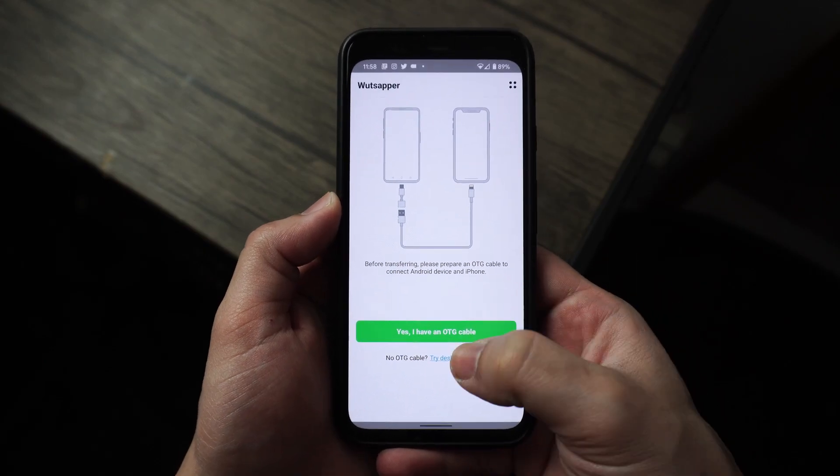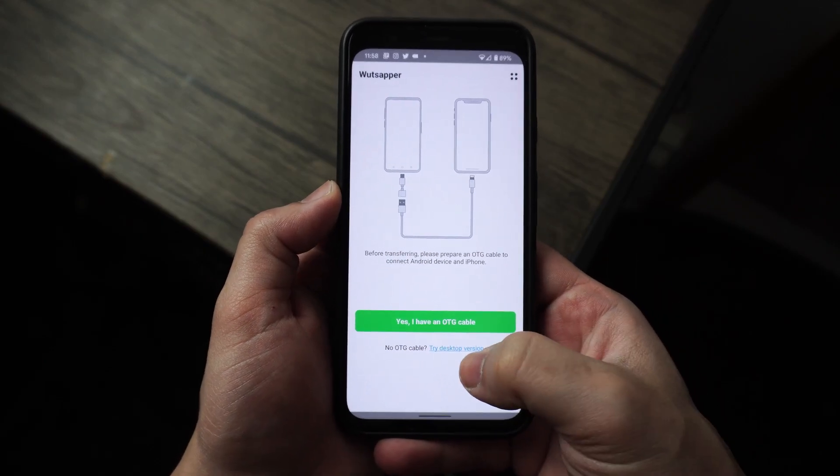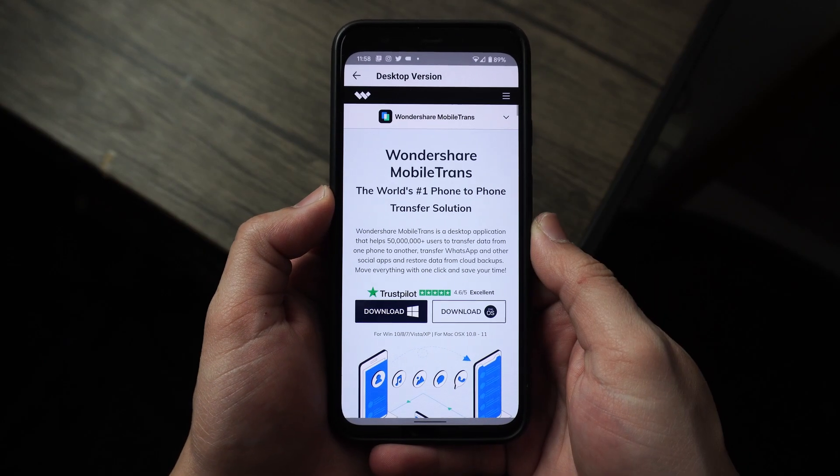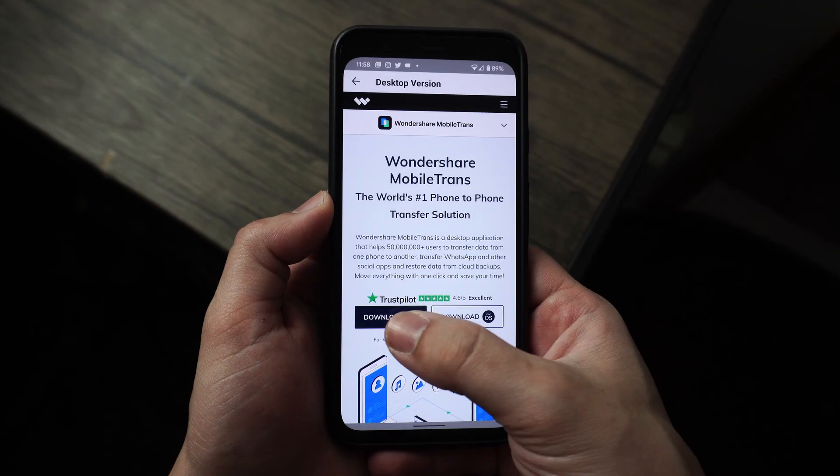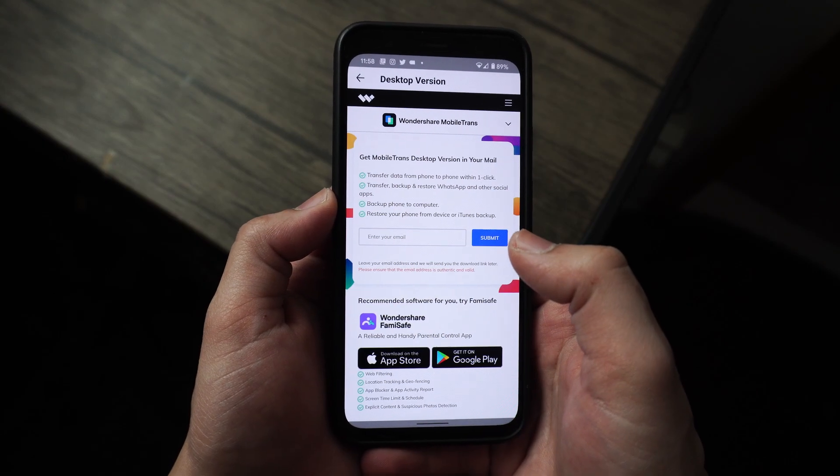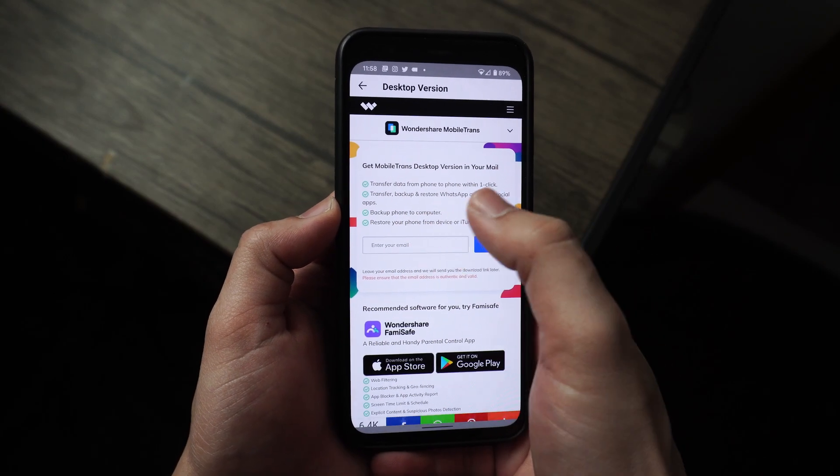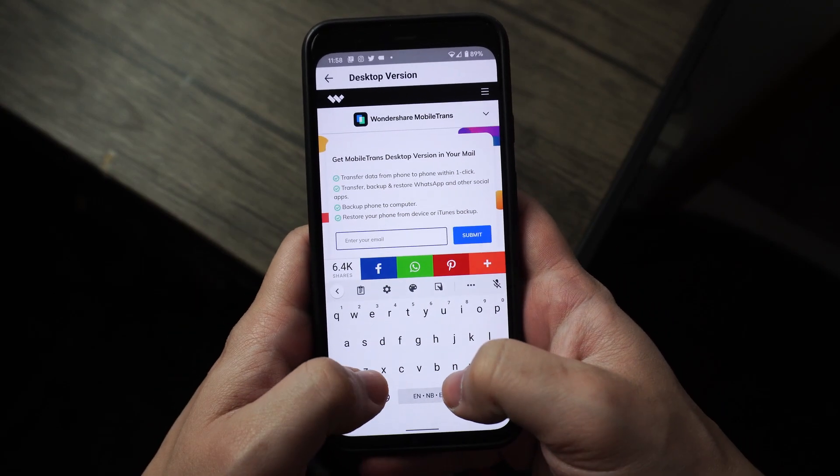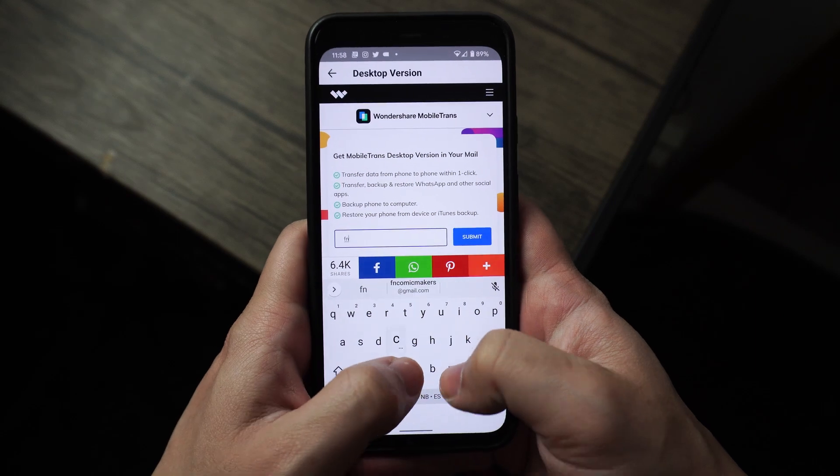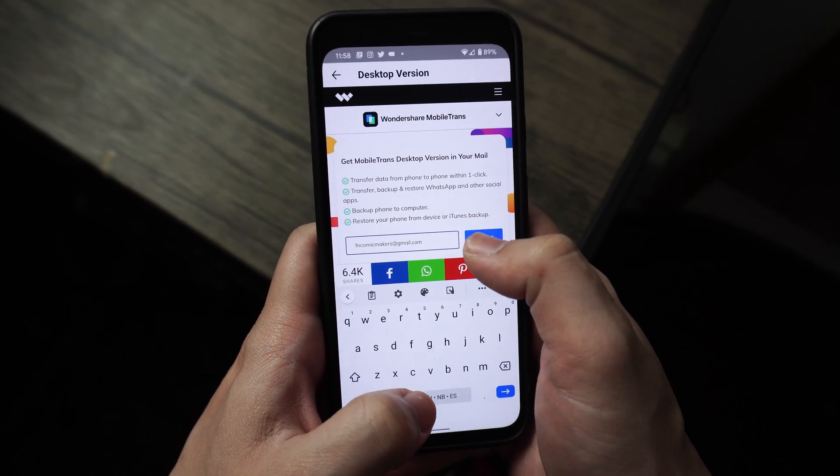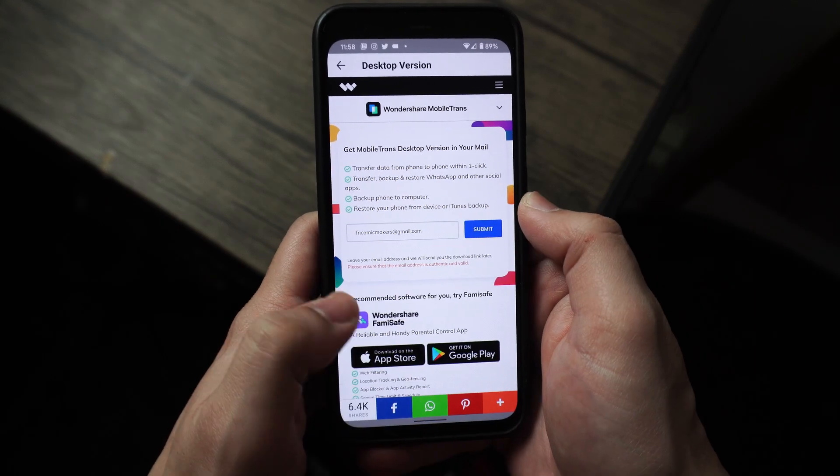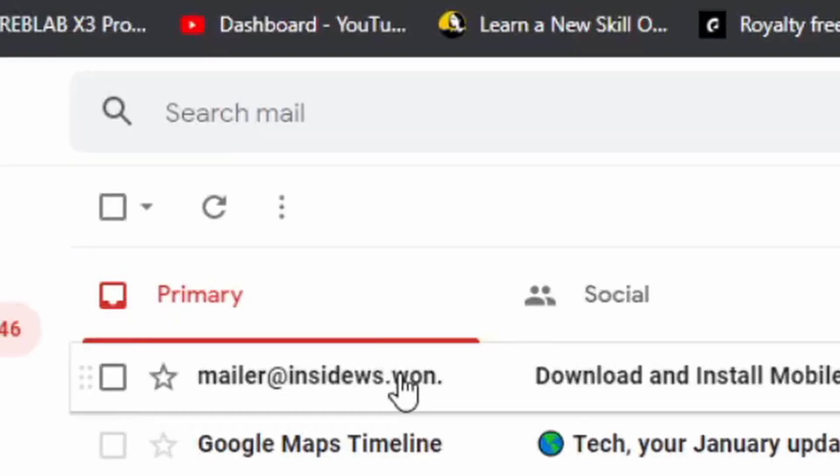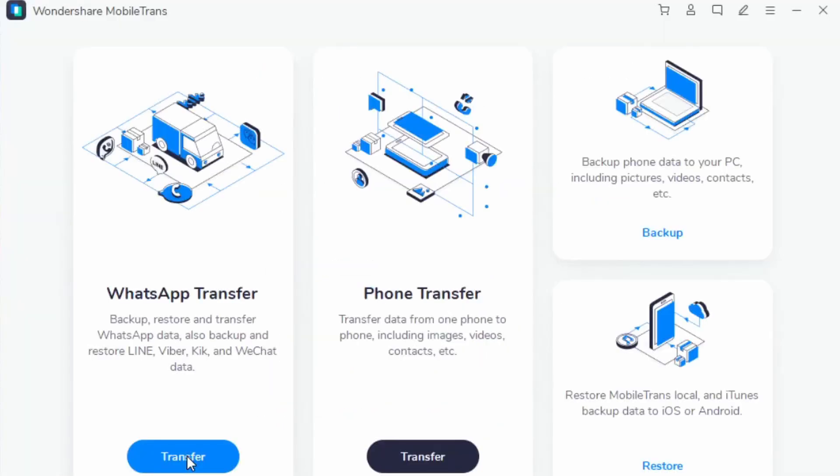Open up the WhatsAppper app on your phone and on the bottom, tap on try the desktop version, and it will take you to the download page. Click on download, and it will ask for your email so it can send you the download link. Enter your email and send it through, then go back to your computer and check your email. Click on the one from Mobile Trans, and the download link will be right there. Just click on download, and once installed, you'll be able to follow the steps through WhatsApp transfer on desktop.